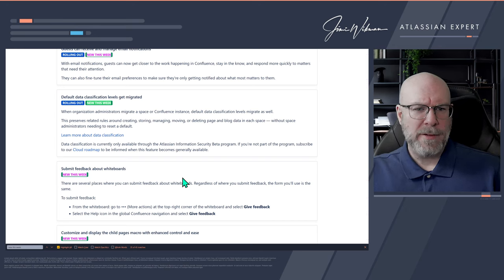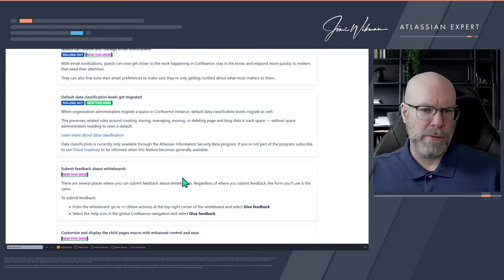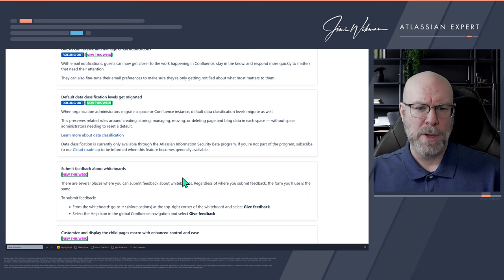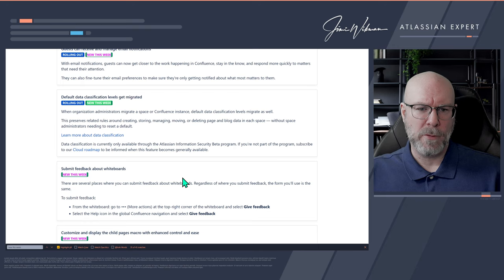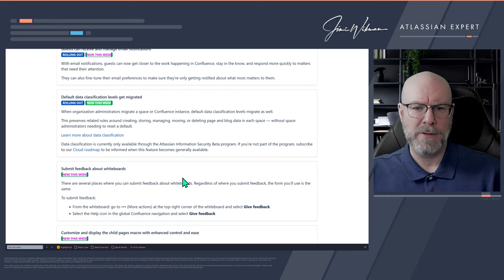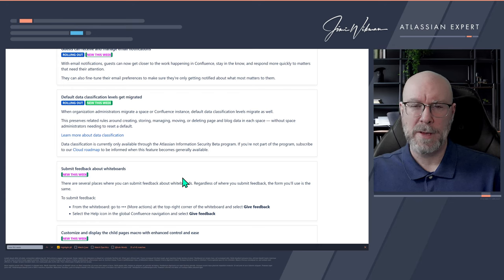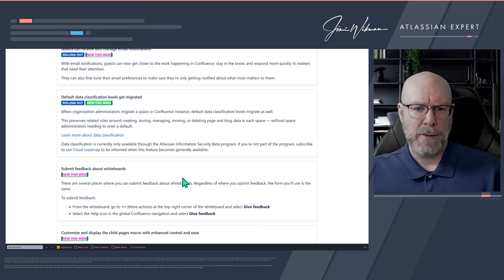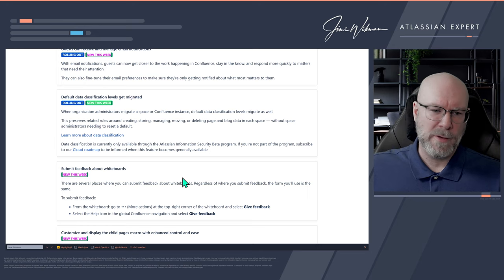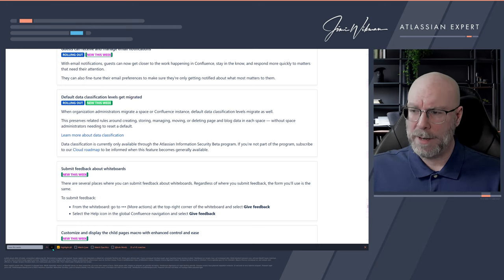Default data classification levels get migrated. If you migrate to another instance, it will preserve related rules for creating, storing, managing, moving, or deleting page and blog data in each space. This appears to be related to the beta testing for classic information security and how access to apps is managed. We've talked about this before — this is just an additional update.